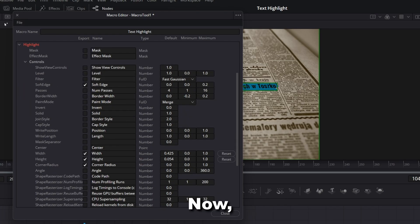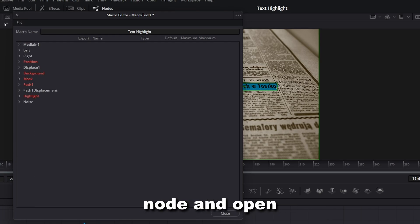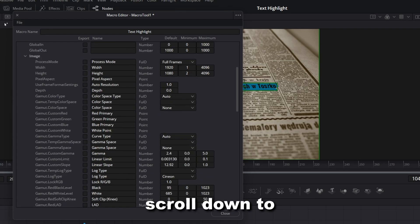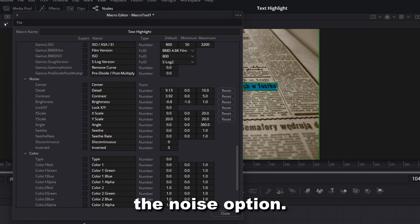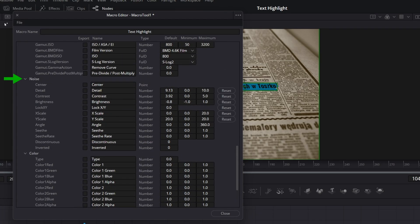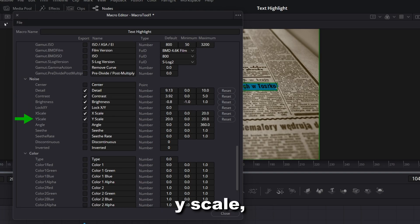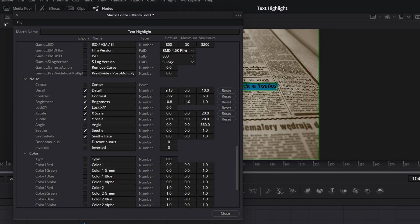Close the Highlight node and open the Noise node. Scroll down to the Noise option. Enable Detail, Contrast, Brightness, Lock X, Y, X Scale, Y Scale, Seathe and Seathe Rate.